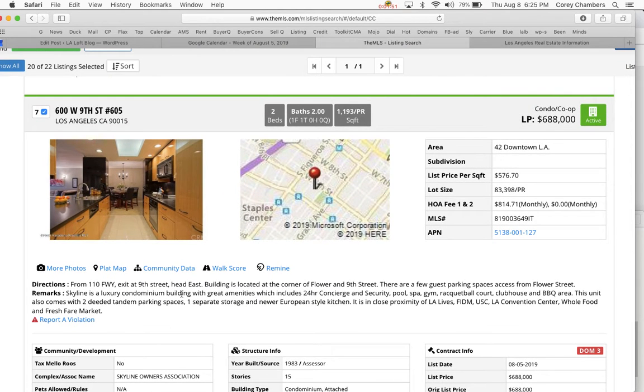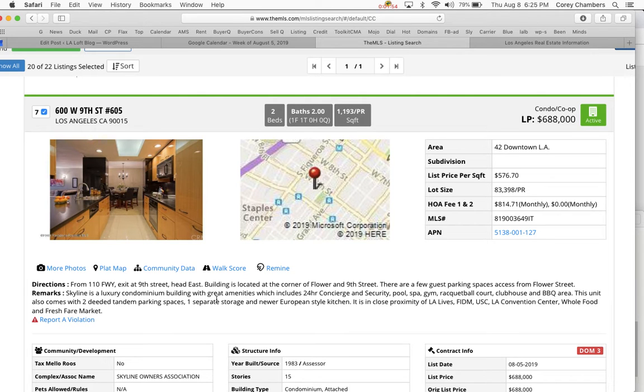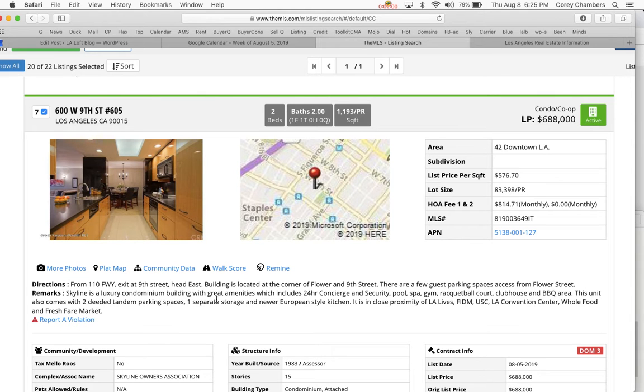So Skyline, the Skyline building, is a luxury condominium building with great amenities, which includes 24-hour concierge and security, swimming pool, hot tub spa, gym, racquetball court, clubhouse, and barbecue area.